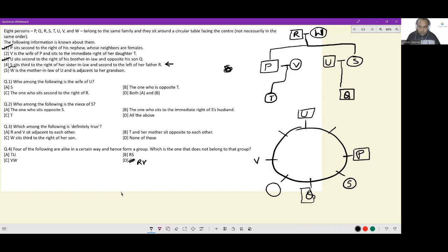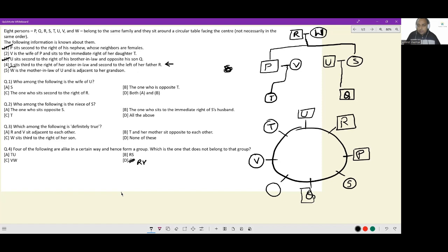By eliminating all other options, we arrive at the correct position for S. She is third to the right of her sister-in-law V, who is placed accordingly. We also know V sits to the immediate right of her daughter T, so T is placed here. Additionally, S is second to the left of her father R, so R sits here. The only person left is W, and indeed W is adjacent to her grandson — confirming her position. We now have all precise locations and family relations.